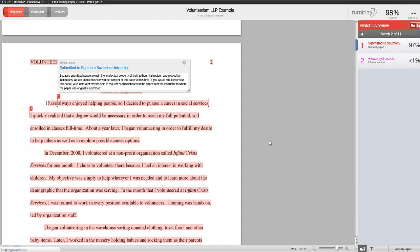Many instructors may choose to give you a 0% on your assignment if the originality report is too high.